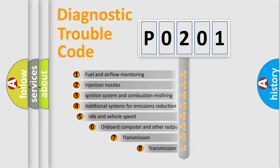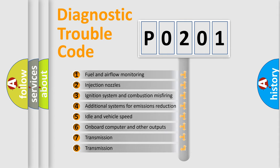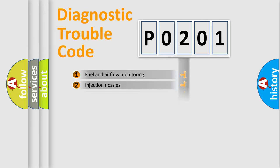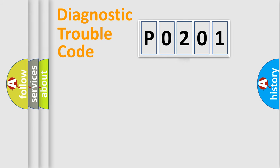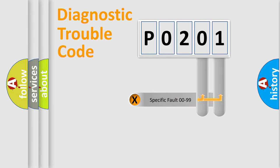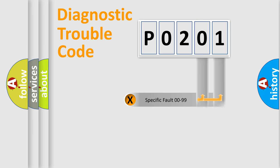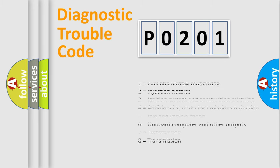The third character specifies a subset of errors. The distribution shown is valid only for the standardized DTC code. Only the last two characters define the specific fault of the group. Let's not forget that such a division is valid only if the second character code is expressed by the number zero.